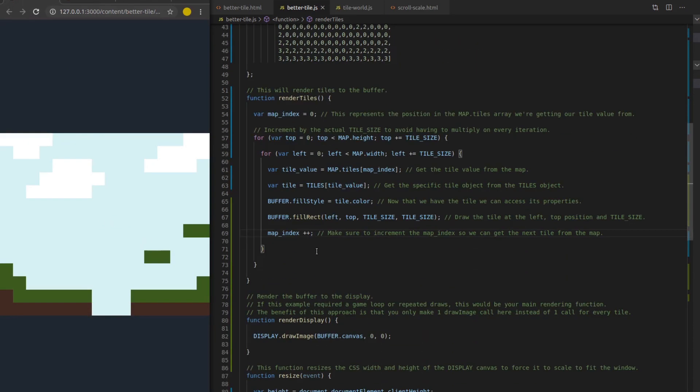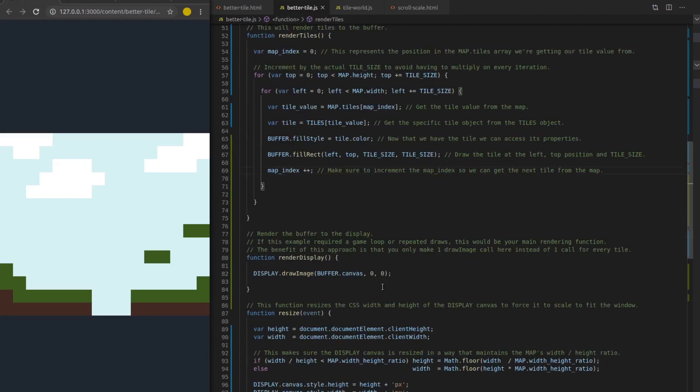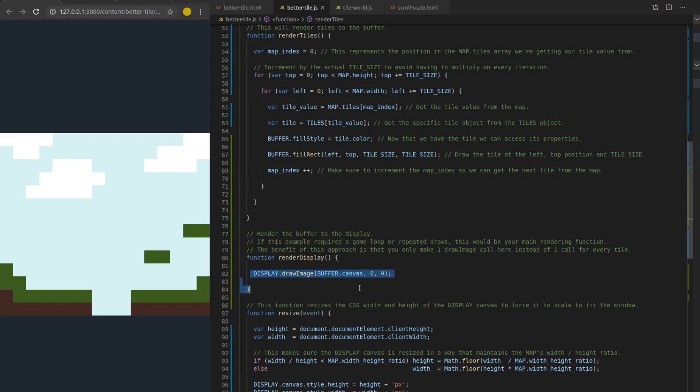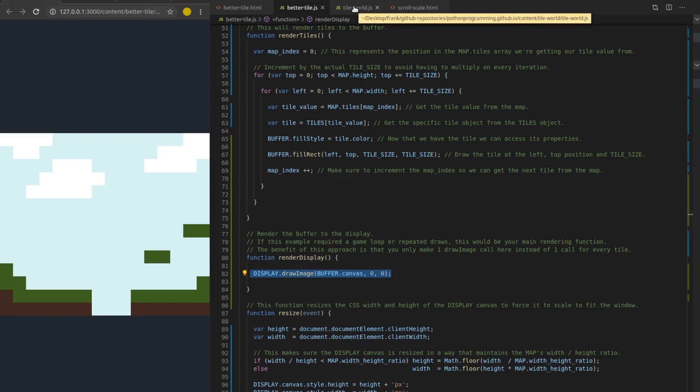And then the only other thing that I have to show you really is the actual render function. So if you were using this approach and rendering 30 to 60 times a second, this is the function you would be calling 30 to 60 times a second. And when you look at this, it's one line and it's the reduced version, the three parameter version of draw image. You're just passing in the buffer canvas image and drawing the entire thing to the display canvas.